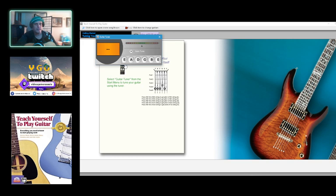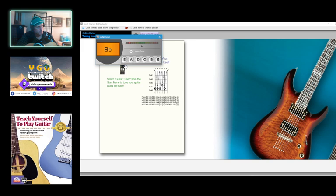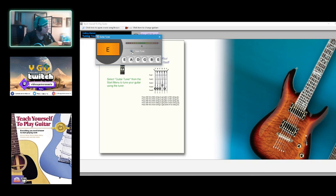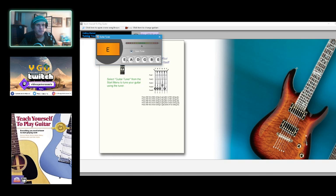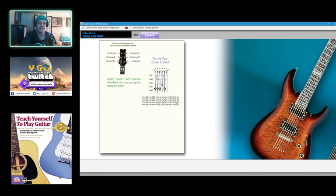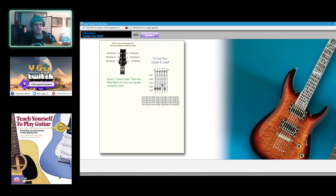This is pretty neat. It tells you all the notes, auto tune, oh neat. Oh that's really cool. I'm going to have to use this in the future, this is so awesome. I can tune my guitar using the computer, that's so neat.